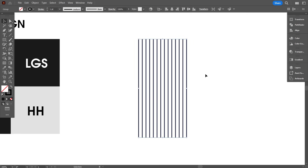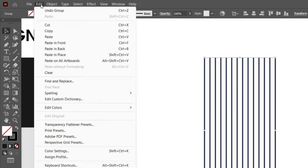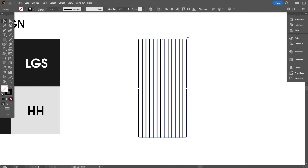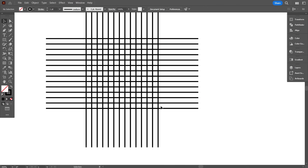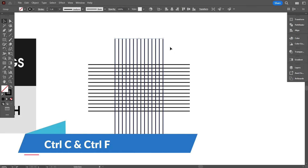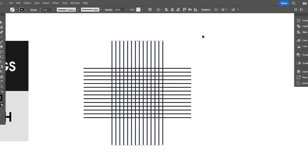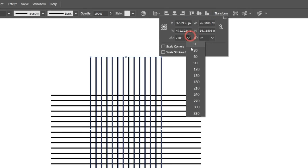Now copy the lines — for copy, go to Edit and select Copy, then again go to Edit and select Paste in Place. Now rotate it 90 degrees. Again select the vertical lines and copy them by pressing Ctrl+C and Ctrl+F. Go to Transform and rotate it 60 degrees.